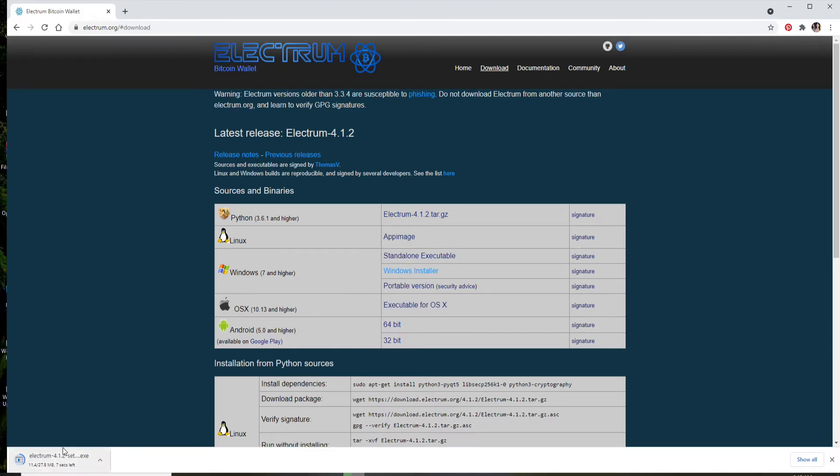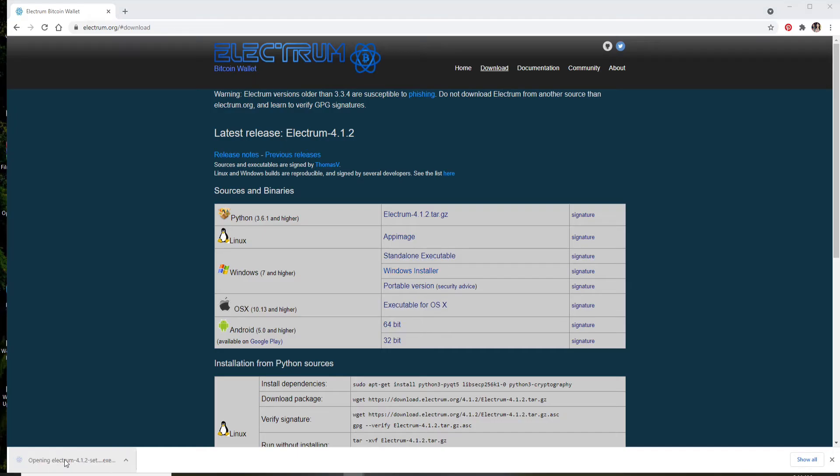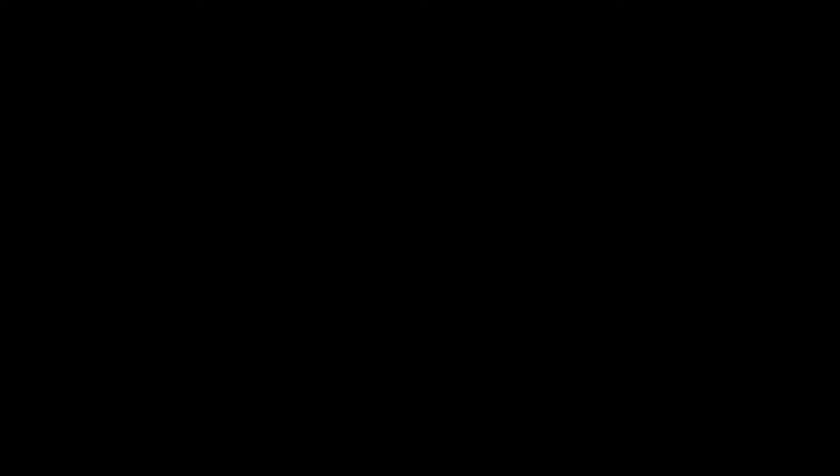The download progress will be available at the bottom left corner, as you can see it right here. Once the file has downloaded, click to open it, allow the application to make changes to your device.